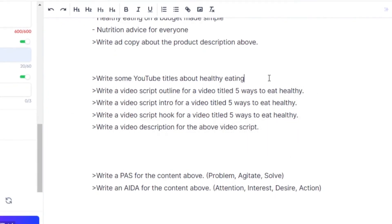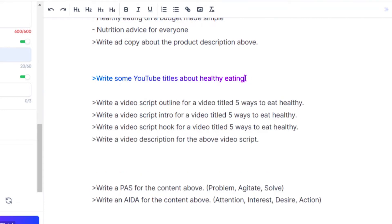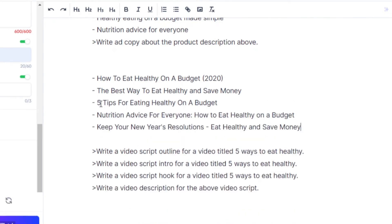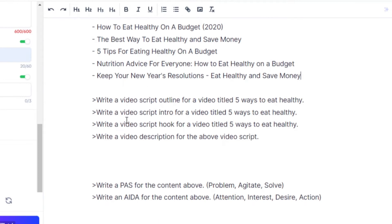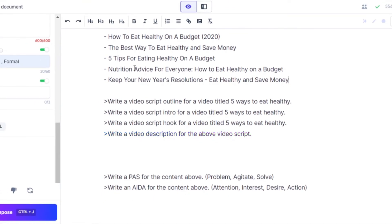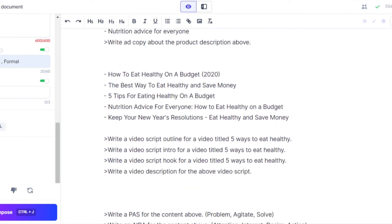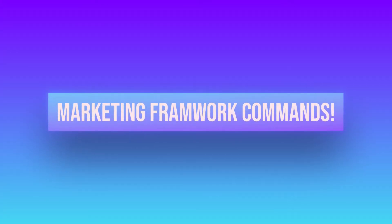We can use Jasper commands to write content for our videos — generating descriptions, intros, and outlines. For example, 'write some YouTube titles about healthy eating' with Ctrl+Enter gives you the best title ideas. Similarly, commands like 'write a video script intro for a video titled five ways to healthy eating,' 'write a video script hook,' or 'write a video description for the above video script' all work — just use any of the different commands and Jasper writes it for you.